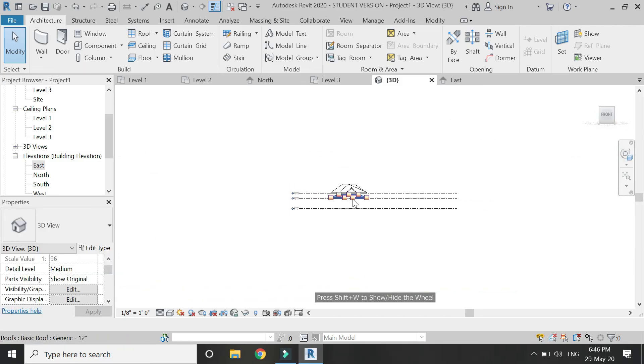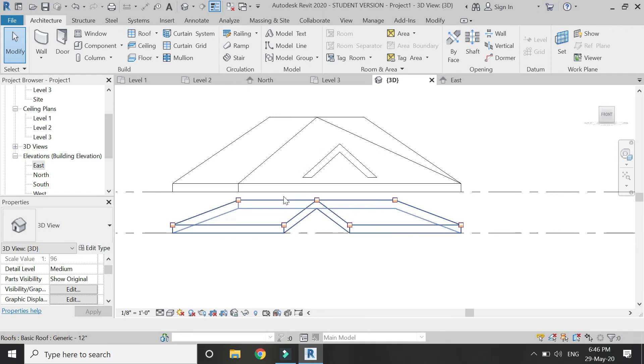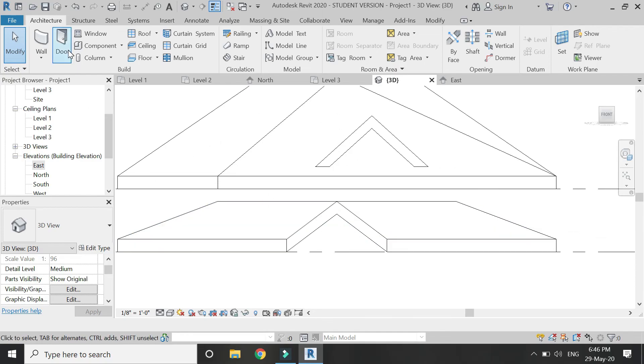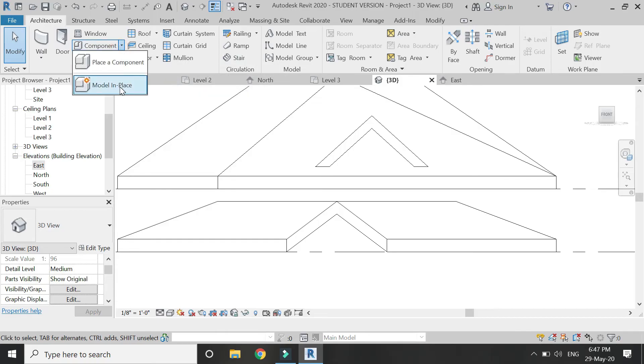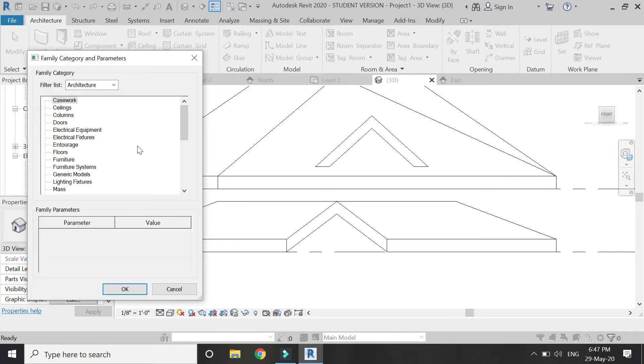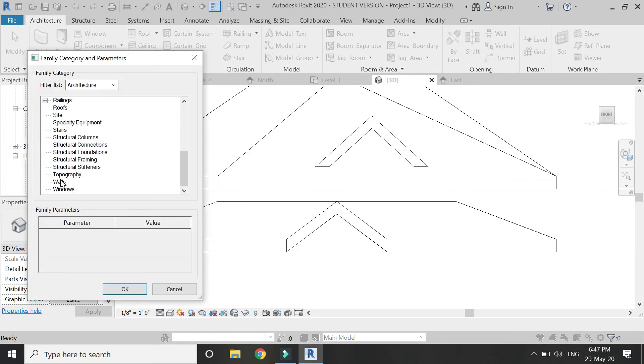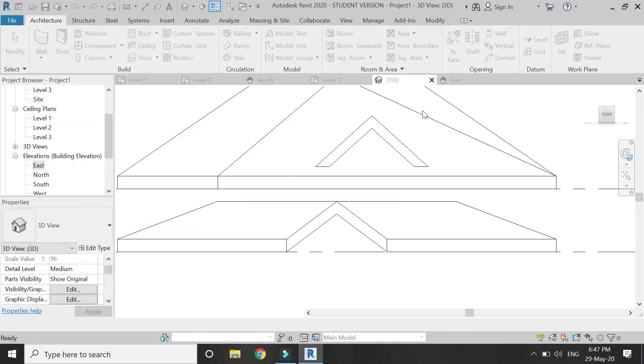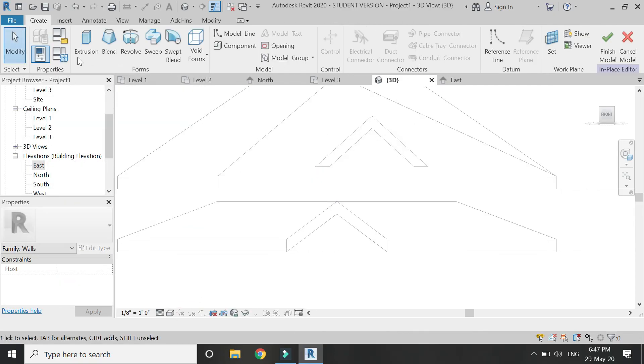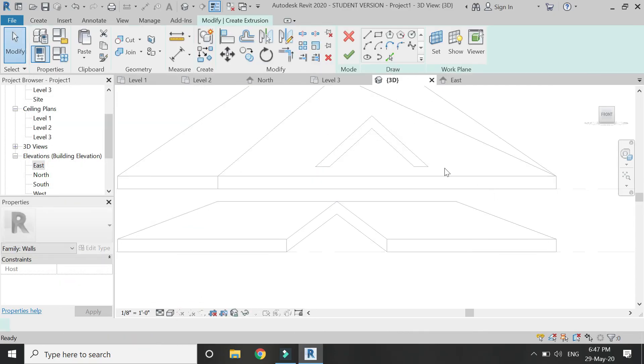Now go to the front elevation. I'm in 3D view, or you can go in the elevation mode. Then click on 'model in place' and select walls from this dialogue box. Click OK, then select the extrusion command.